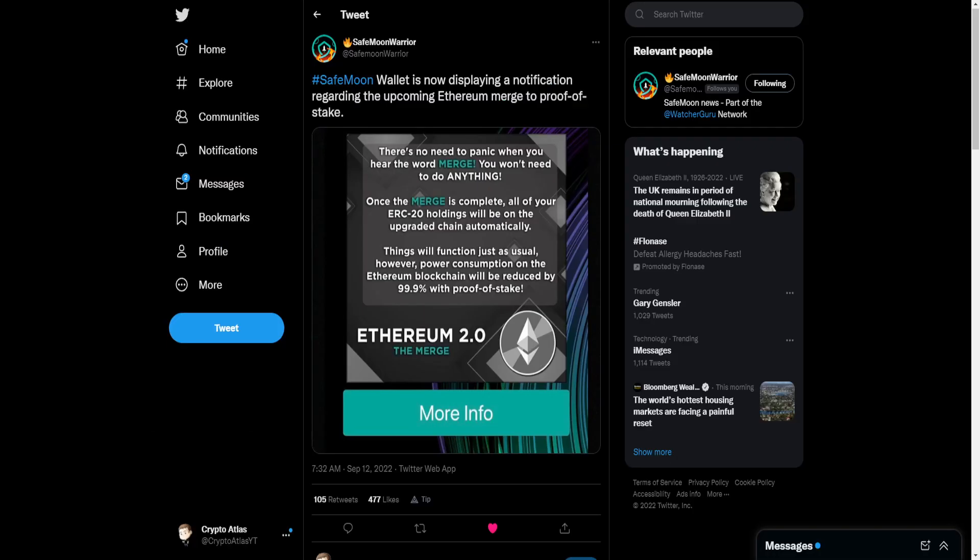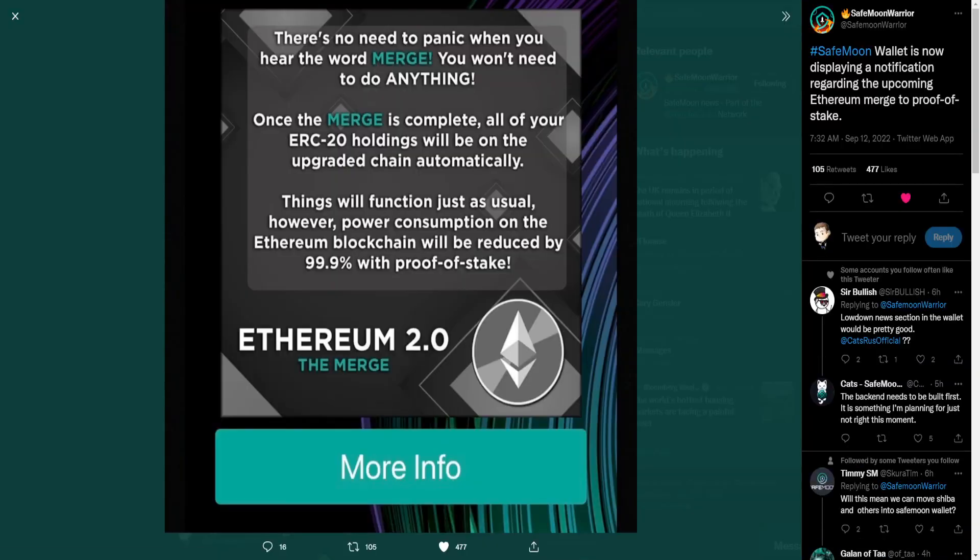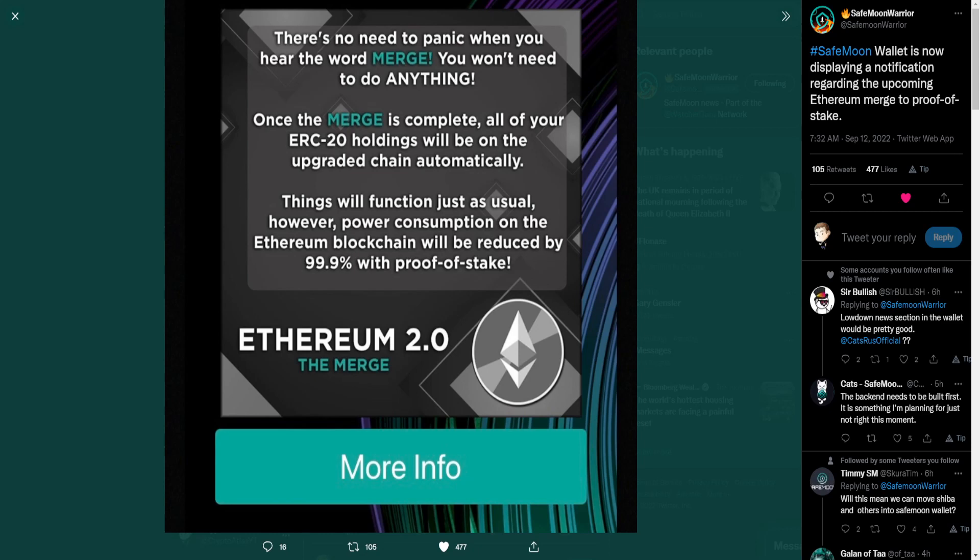From SafeMoon Warrior, he shared this graphic. SafeMoon wallet is now displaying a notification regarding the upcoming Ethereum merge to proof of stake. So there's lots of different consensus models that are out there, for example, proof of work, proof of stake is another one. This right here says there's no need to panic when you hear the word merge, you won't need to do anything. Once the merge is complete, all of your Ethereum holdings will be on the upgraded chain automatically. So these are the ERC-20 holdings. Things will function just as usual, however, power consumption on the Ethereum blockchain will be reduced by 99.9% with proof of stake.